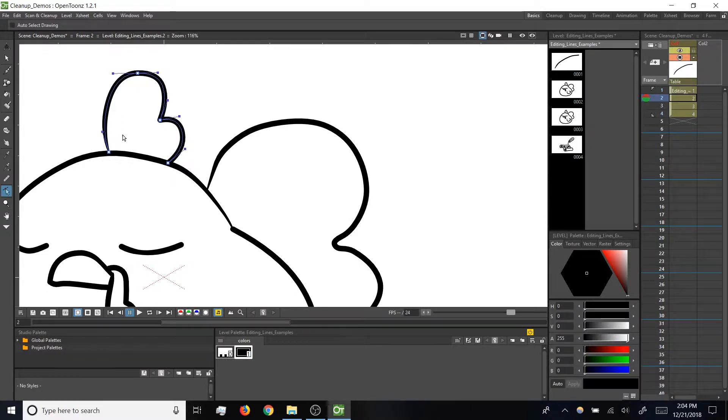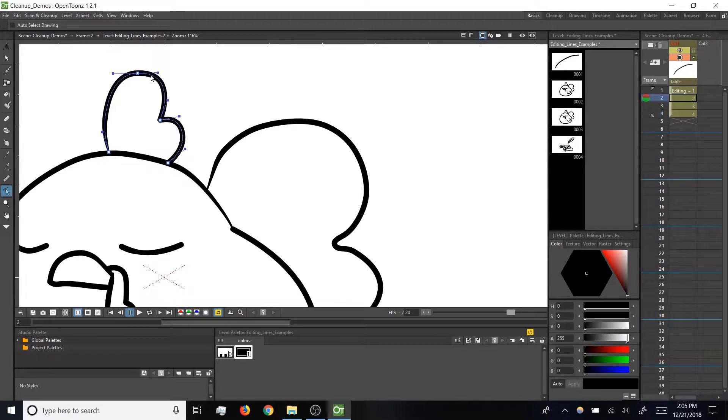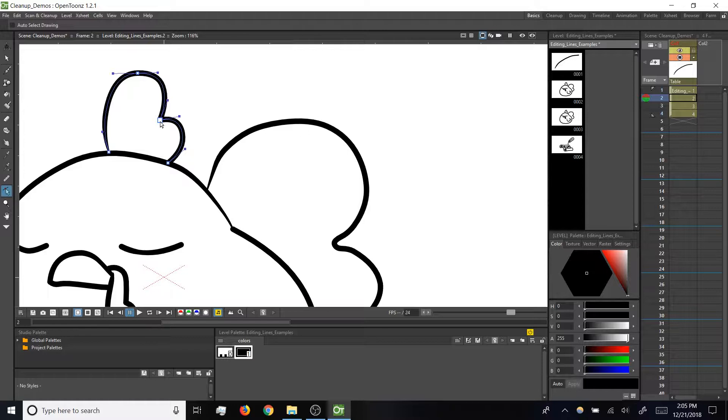Note up here, once we get to the comb, we've got what's called a smooth point where the path is making a gradual curve through our control point, and then we've got a corner point where the curve is making a sharper angle.